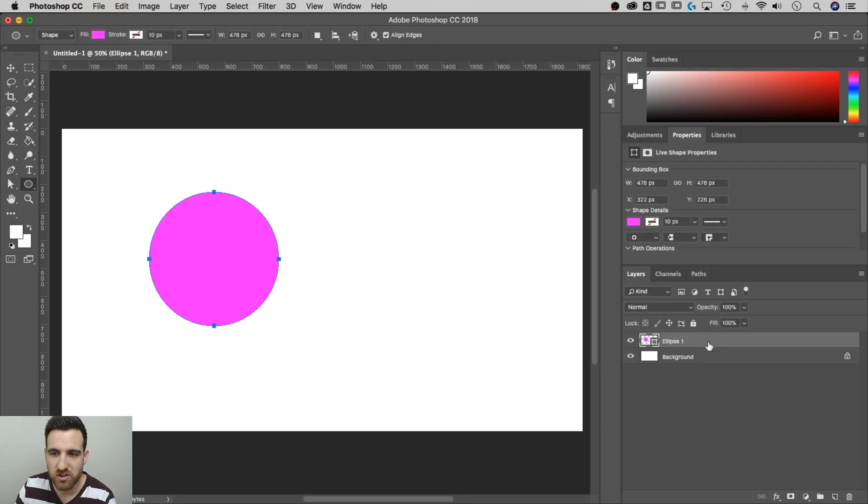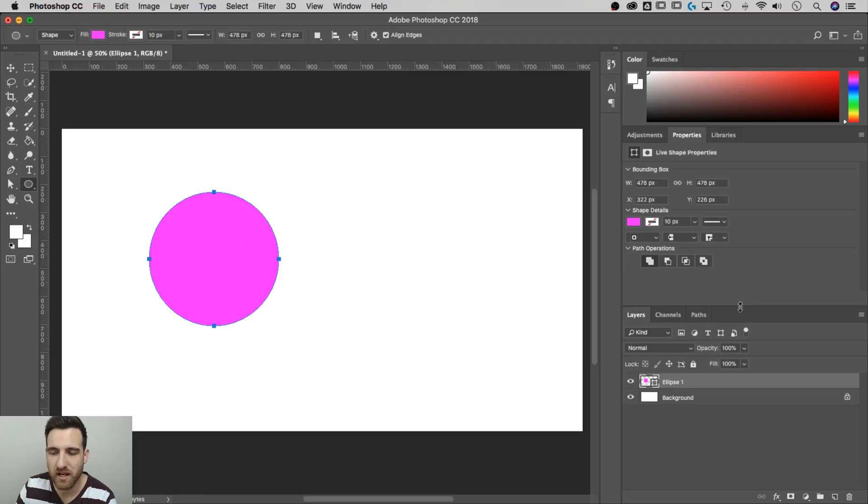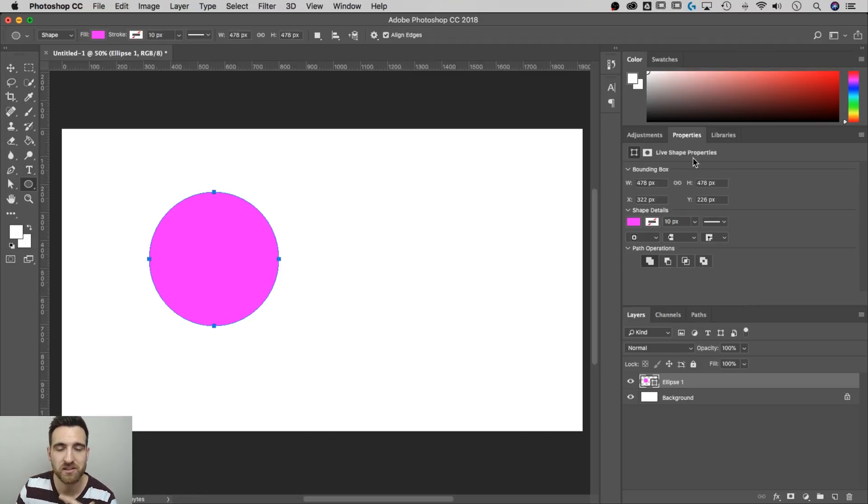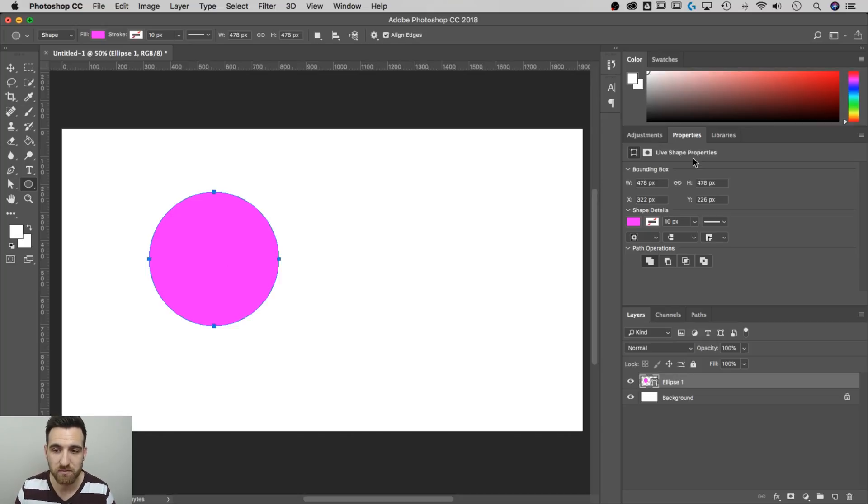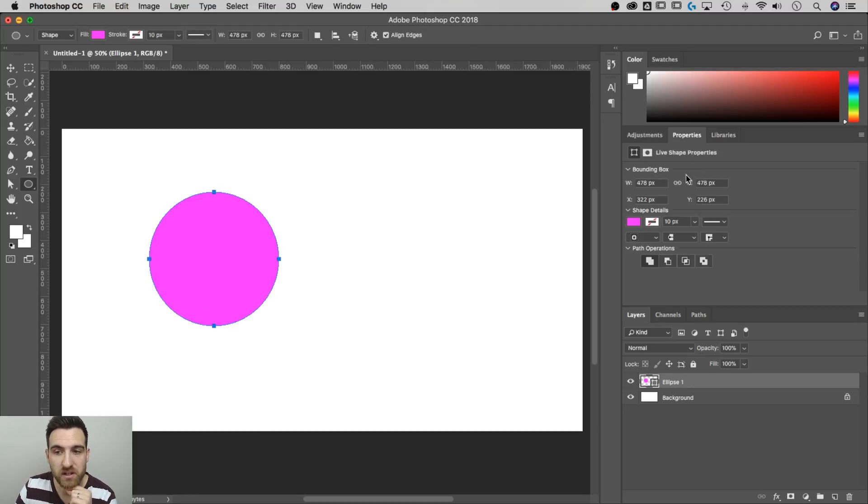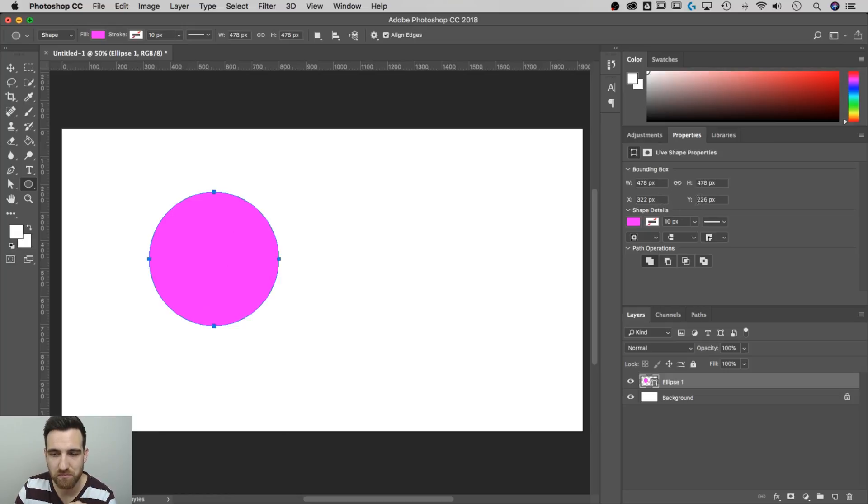This shape layer, because it's a circle, circles and rectangles have live shape properties. These live shape properties exist until you begin to transform and really tweak this circle in ways beyond it just being a perfect circle. However, as long as you have these live shape properties, there's some pretty cool stuff. You can adjust the width and the height, its location manually, or you can drag it around.